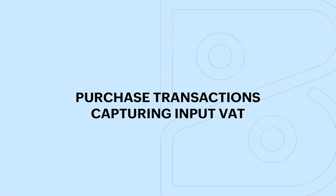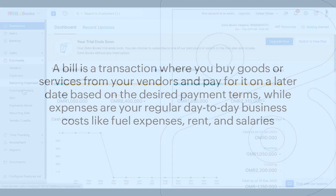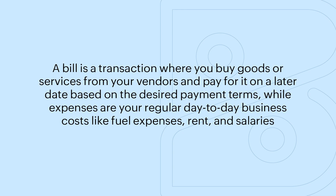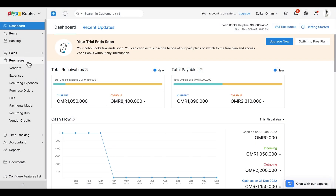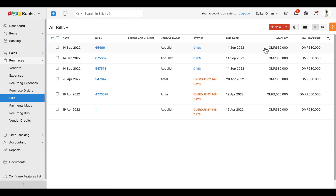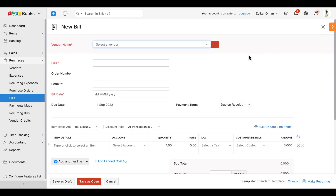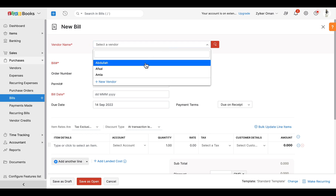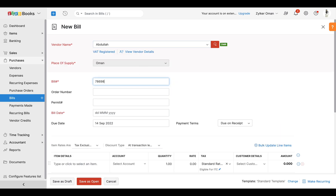Now let's talk about capturing VAT in your purchase transactions like bills and expenses. A bill is a transaction where you buy goods or services from your vendors and pay for it on a later date based on the desired payment terms, while expenses are your regular day-to-day business costs like fuel expenses, rent, and salaries. To record a bill, go to Purchases > Bills and click the '+New' button. Here, select a VAT-registered vendor and enter the bill number, which is the purchase invoice number you receive from your vendor.